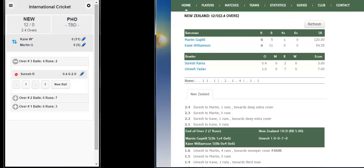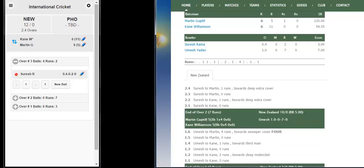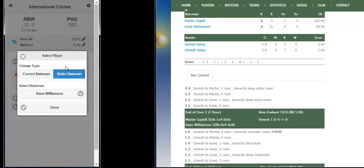Martin Guptill and Kane Williamson are batting. Four balls have been already scored. At this point, the scorer realizes the batsman should have been Brendan McCullum instead of Kane Williamson. So the scorer will click on the edit icon next to the batting figures for Kane Williamson.